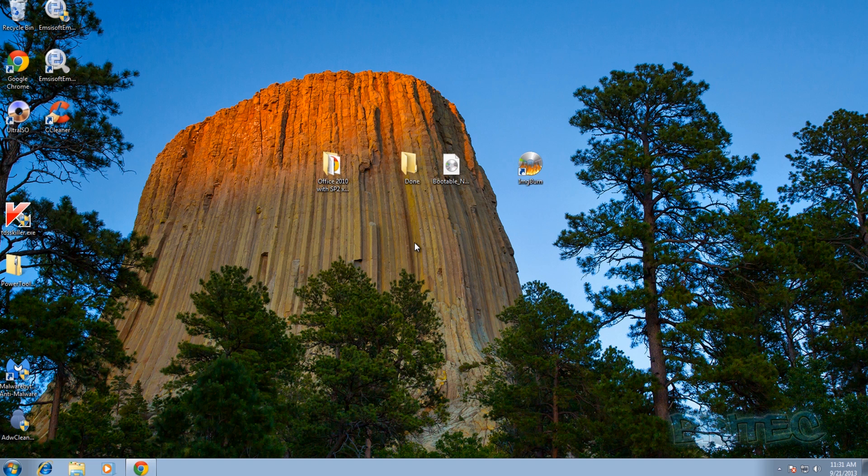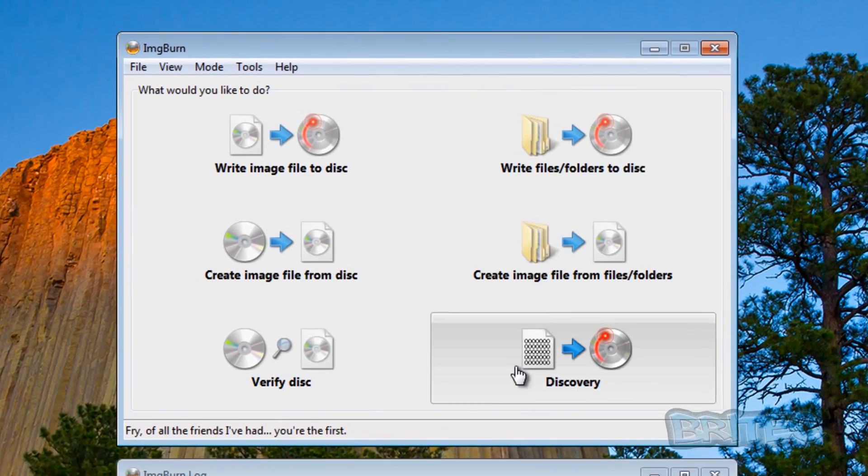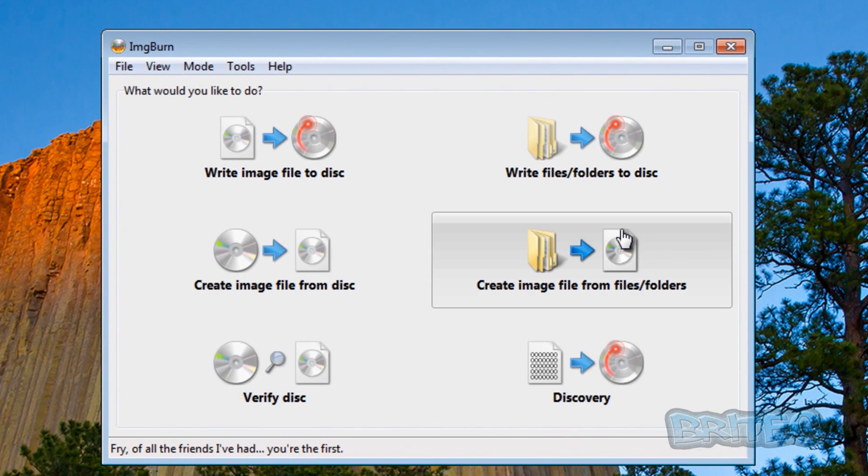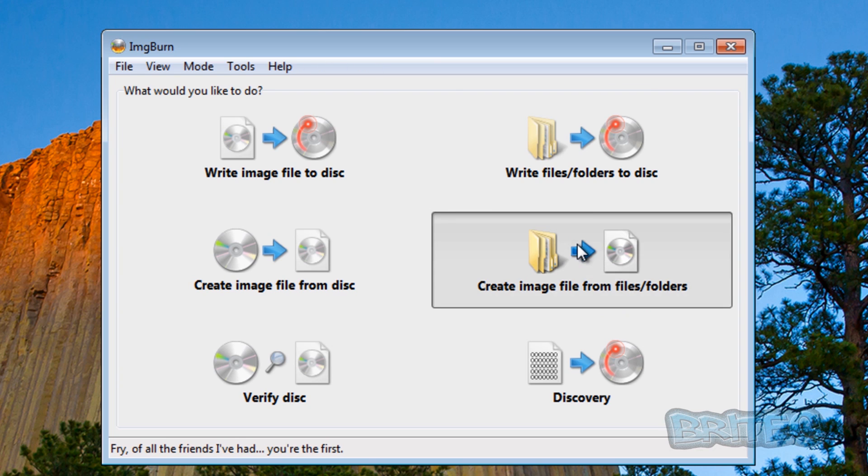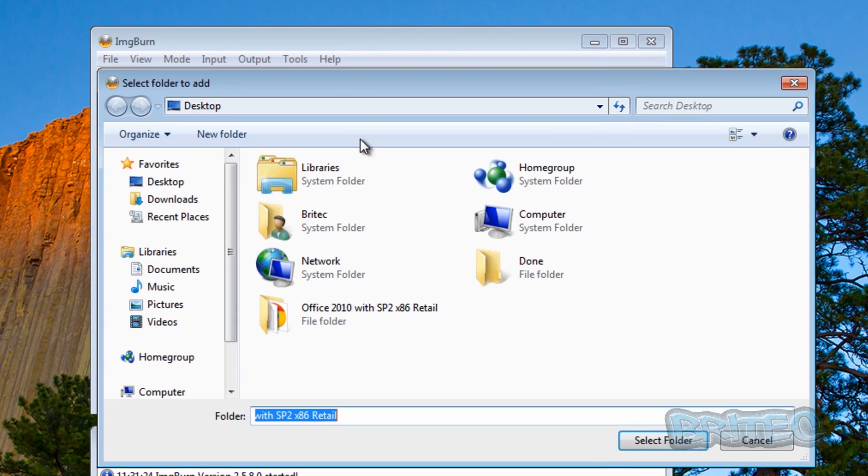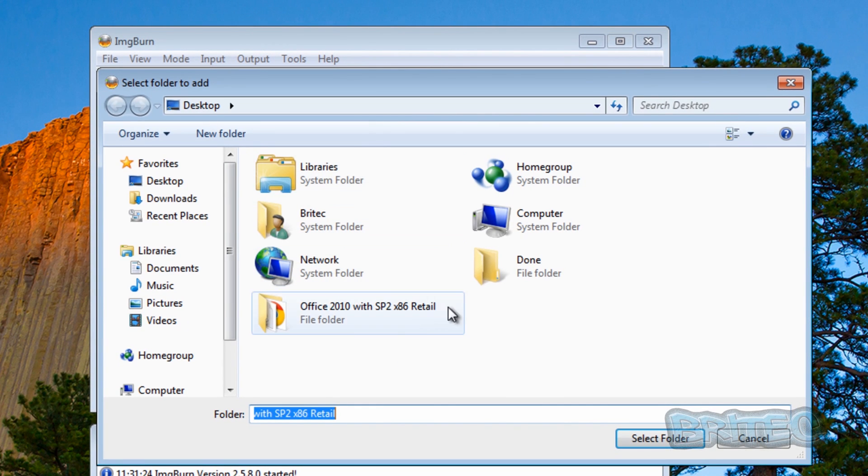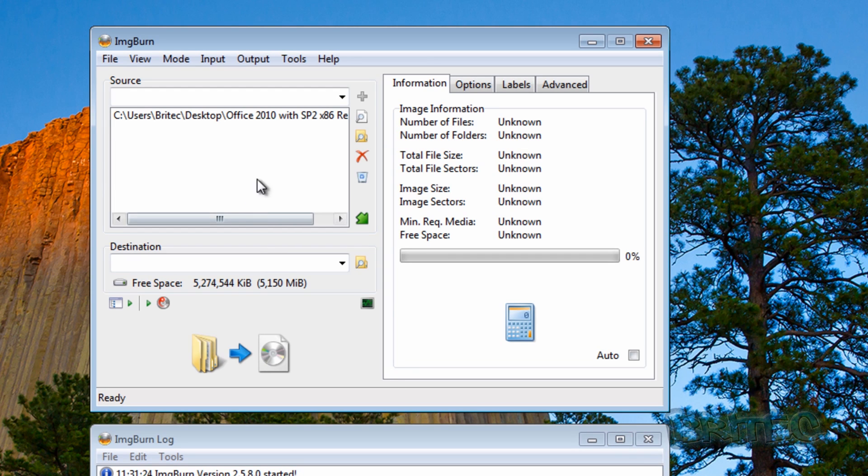This will be able to make any bootable ISO image by using this method. Let's get started. Fire up ImgBurn. The first thing we want to do is go to create an image file from files or folders. Click on that and then we're going to browse to where it says source here and select the folder.